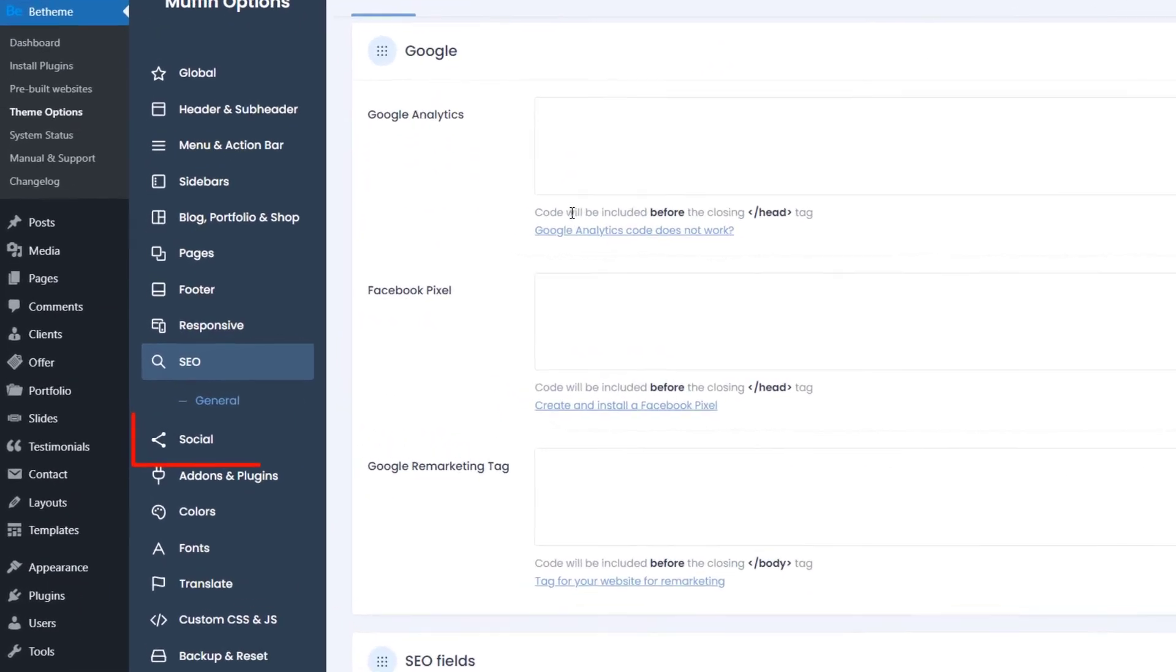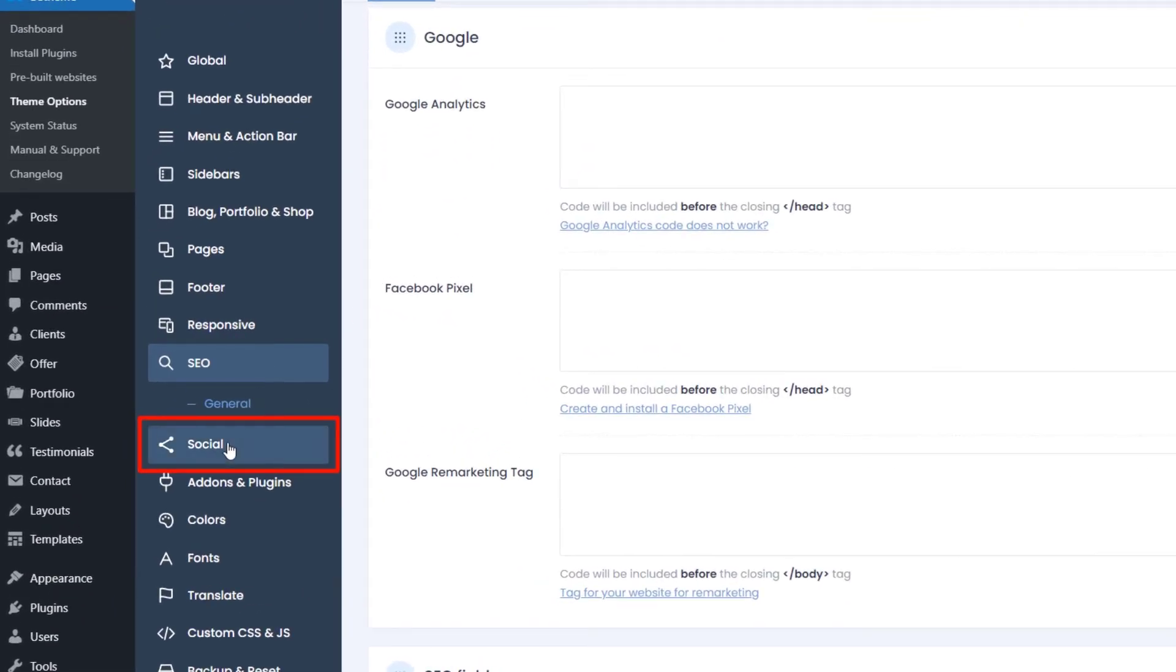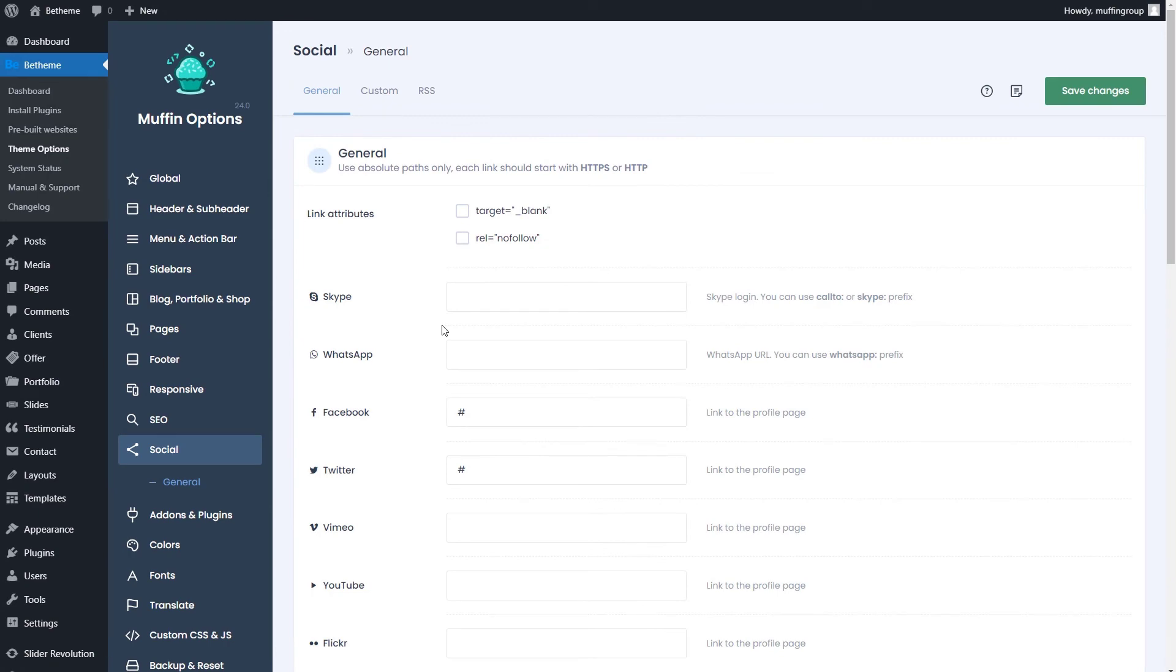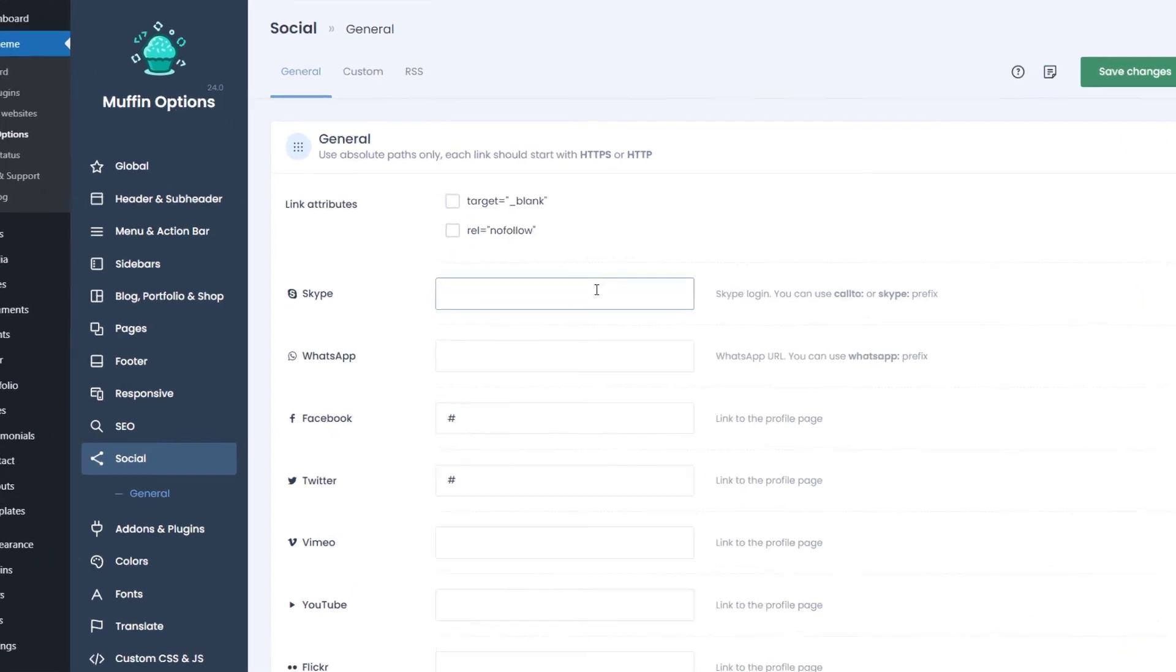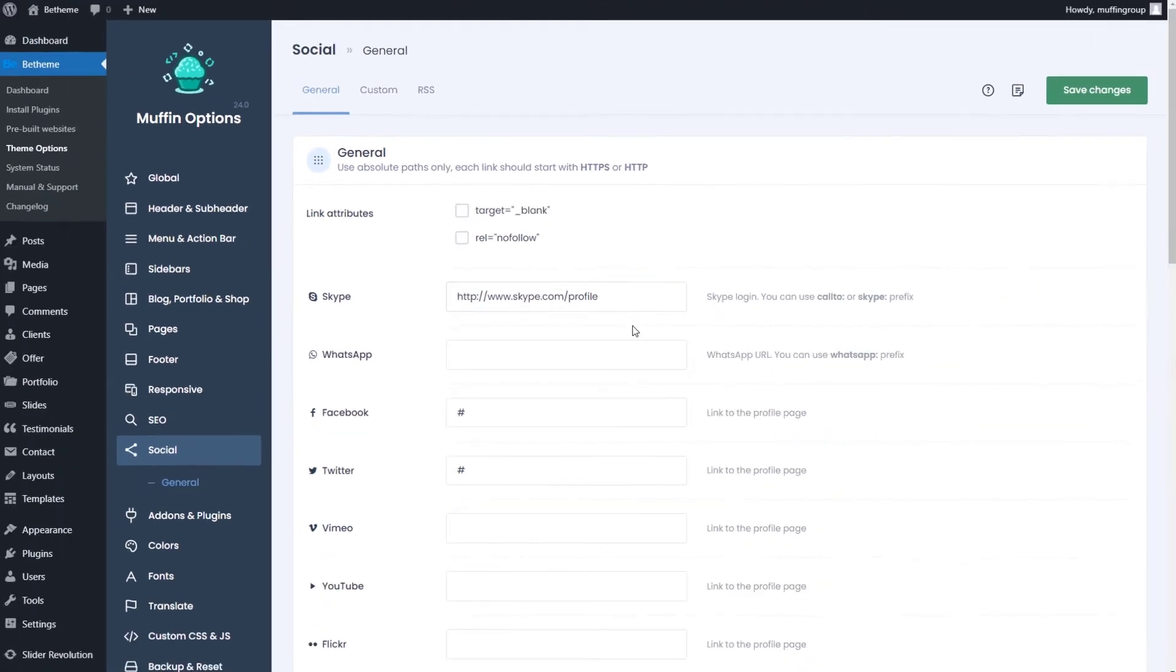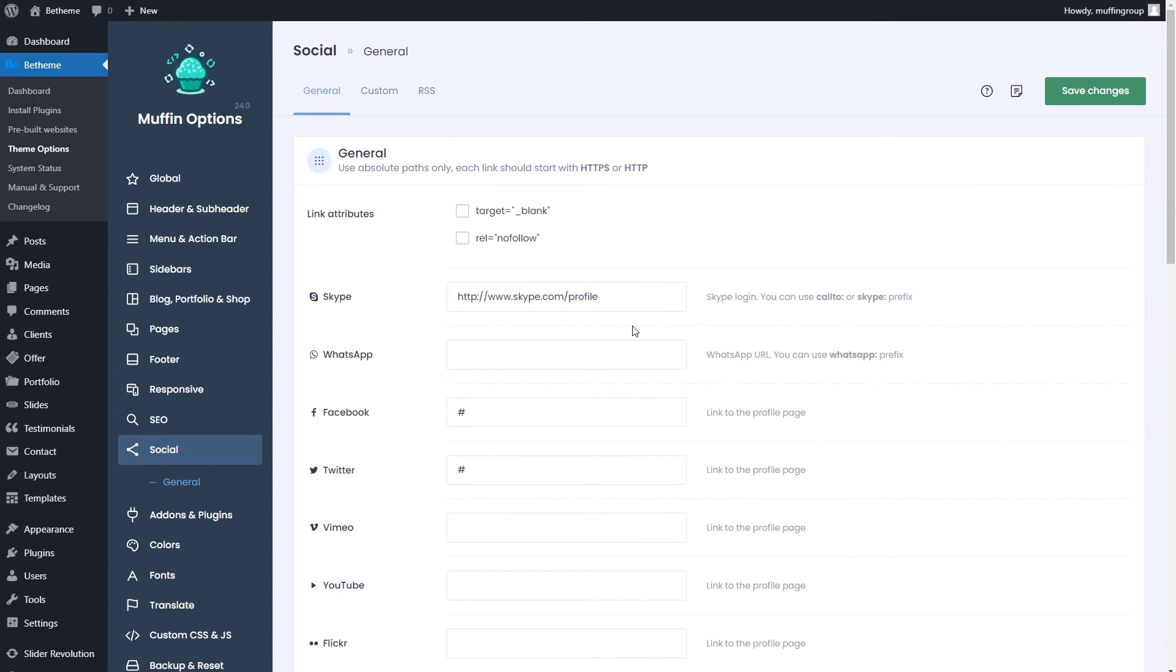The social tab lets you fill in your social media profile links. Now, please remember to paste an absolute path with HTTPS or HTTP. When filled, they'll appear as icons in the action bar and footer.